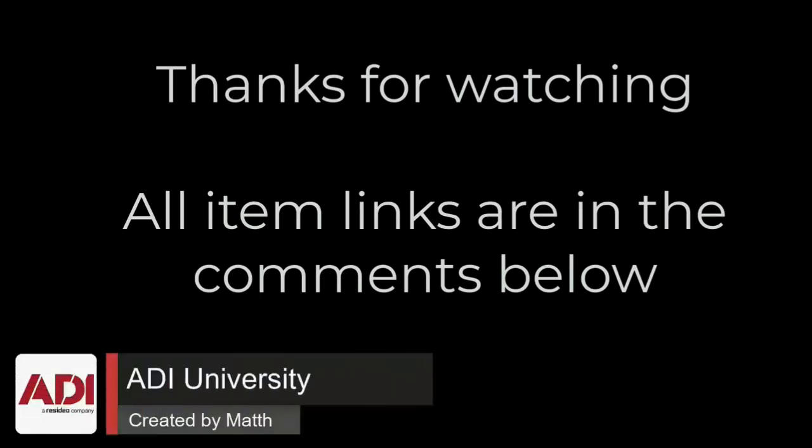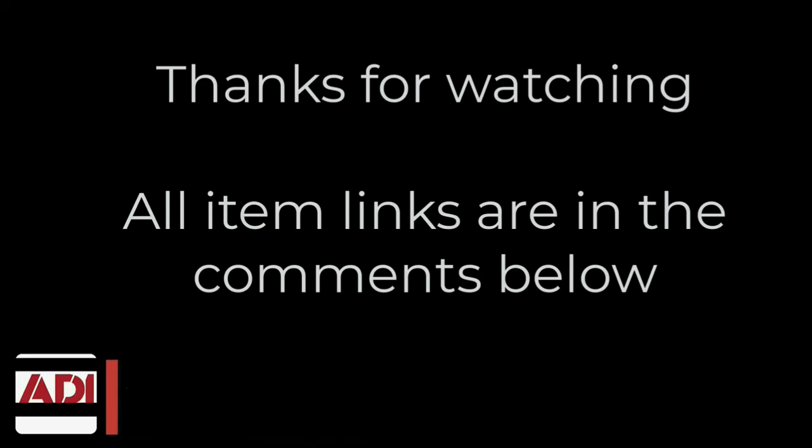Thanks very much for watching. All the products mentioned in this training video can be found on our website. Links are below. Don't forget to subscribe. Thanks very much.